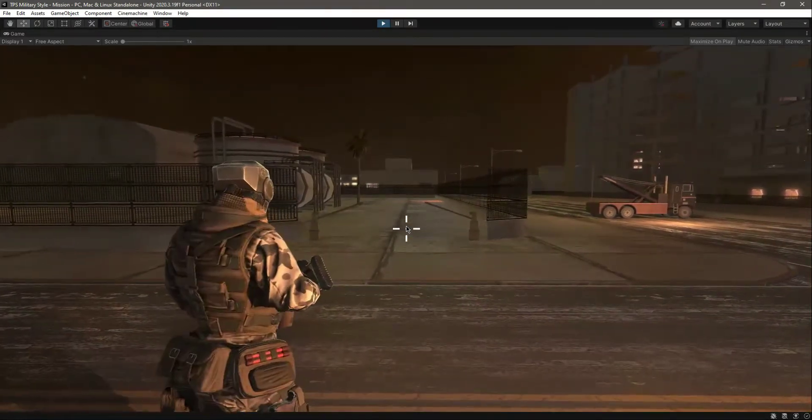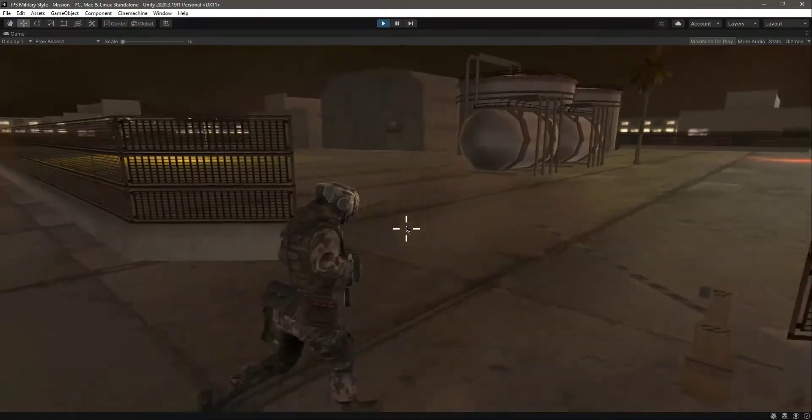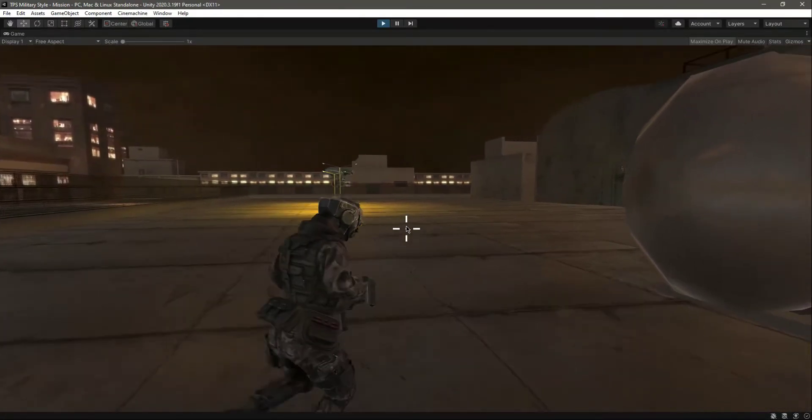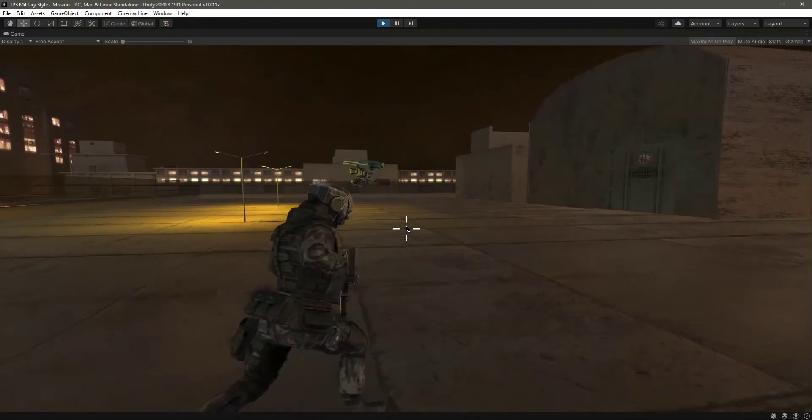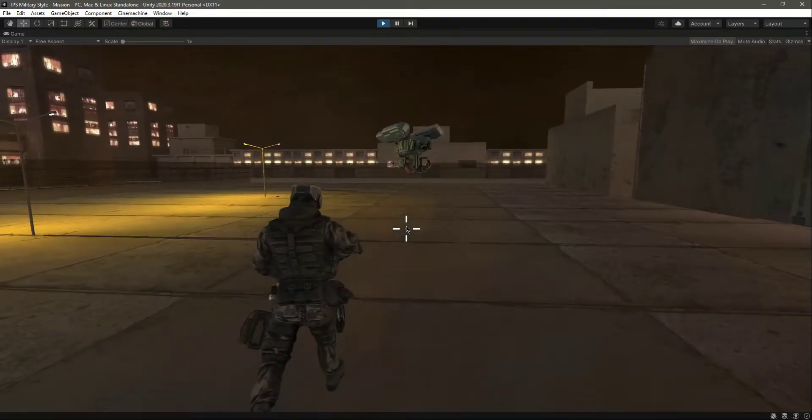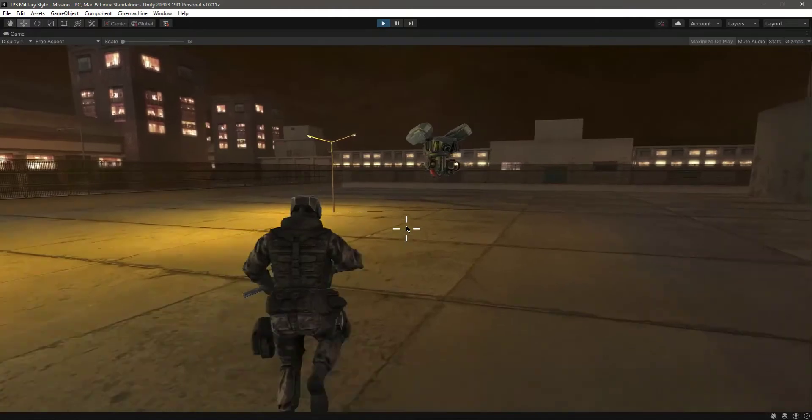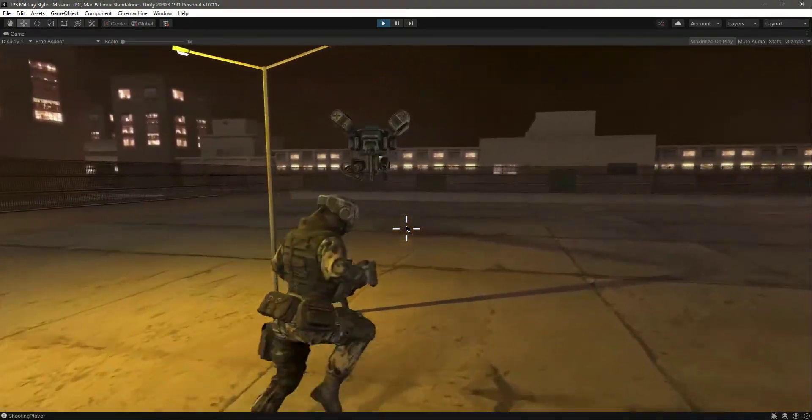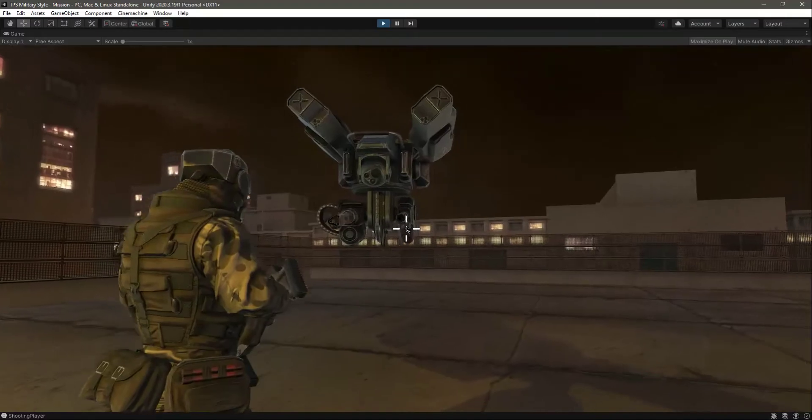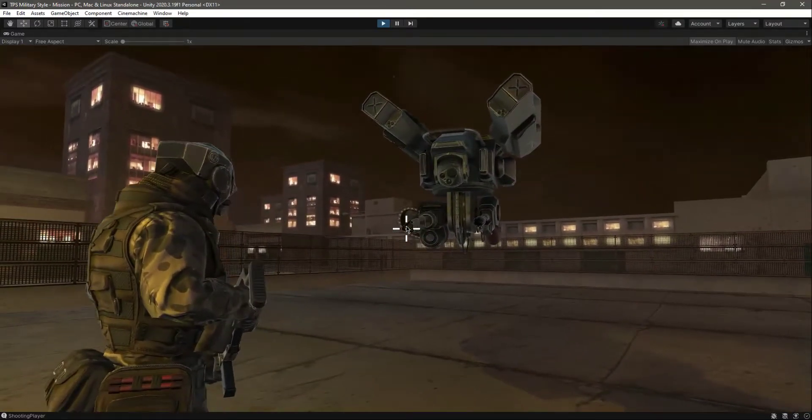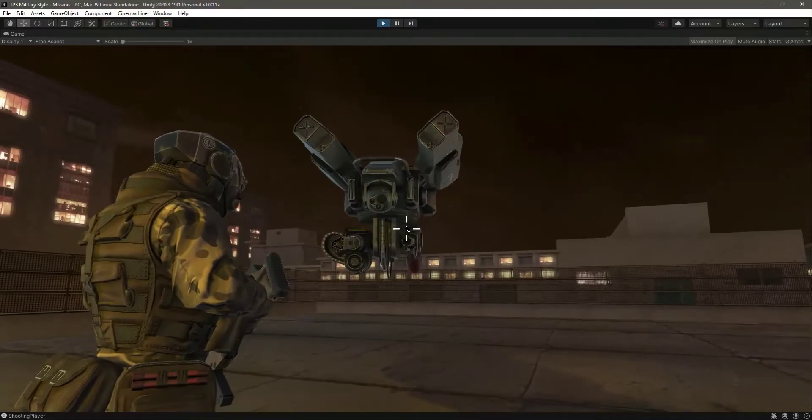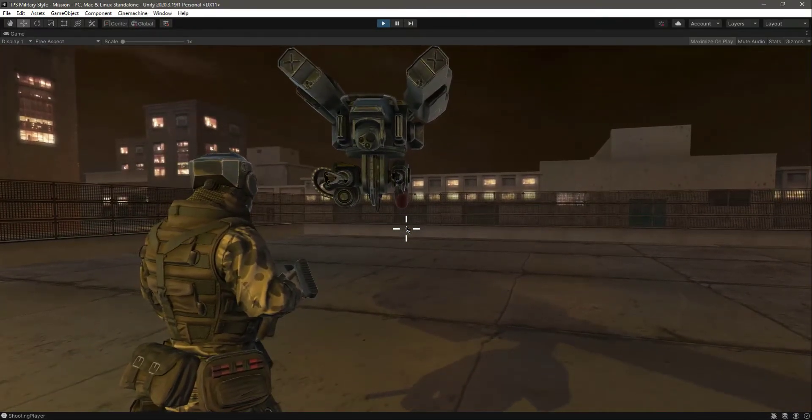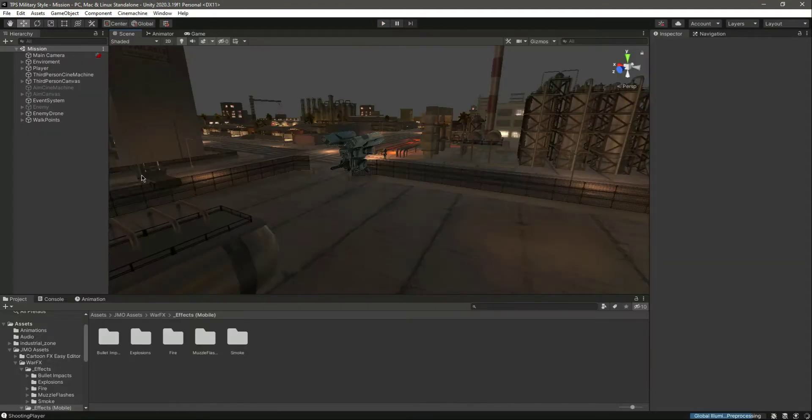Hello and welcome back. In the previous video we added the muzzle flash, but when we come closer to the enemy, you will notice that it will not play the flame muzzle flash. As you can see, it doesn't play the flame effect. I commented out the other muzzle spark, so don't worry about that, but our muzzle flame is not playing. In order to fix that, let me show you.